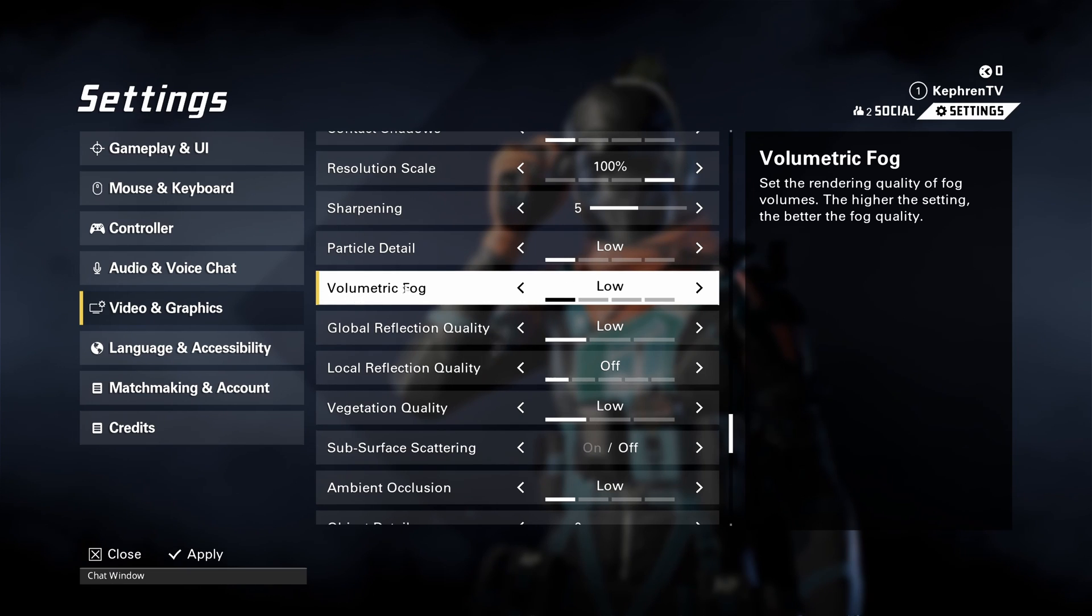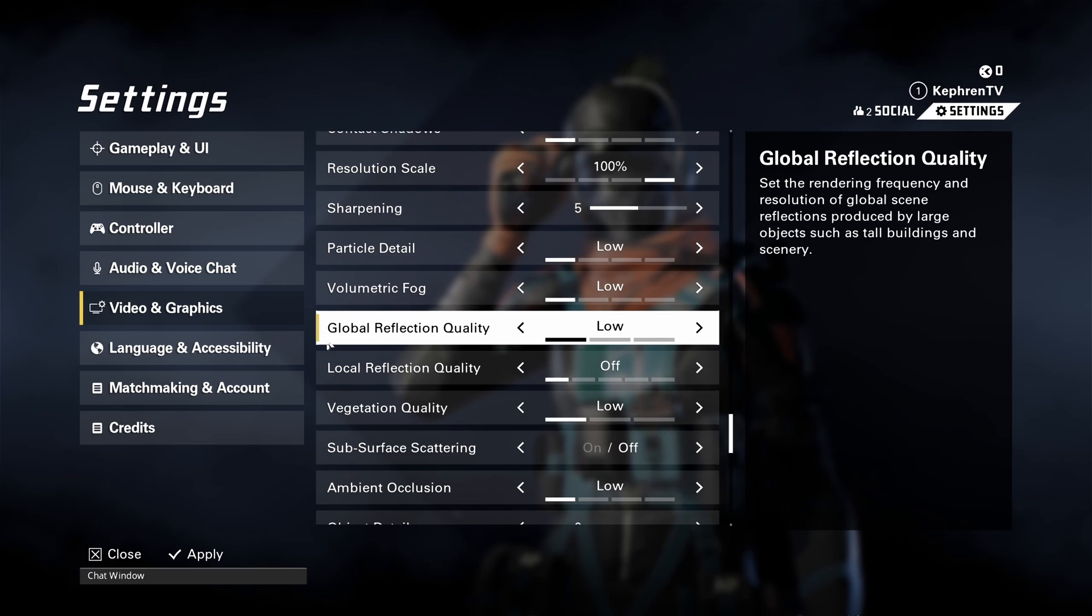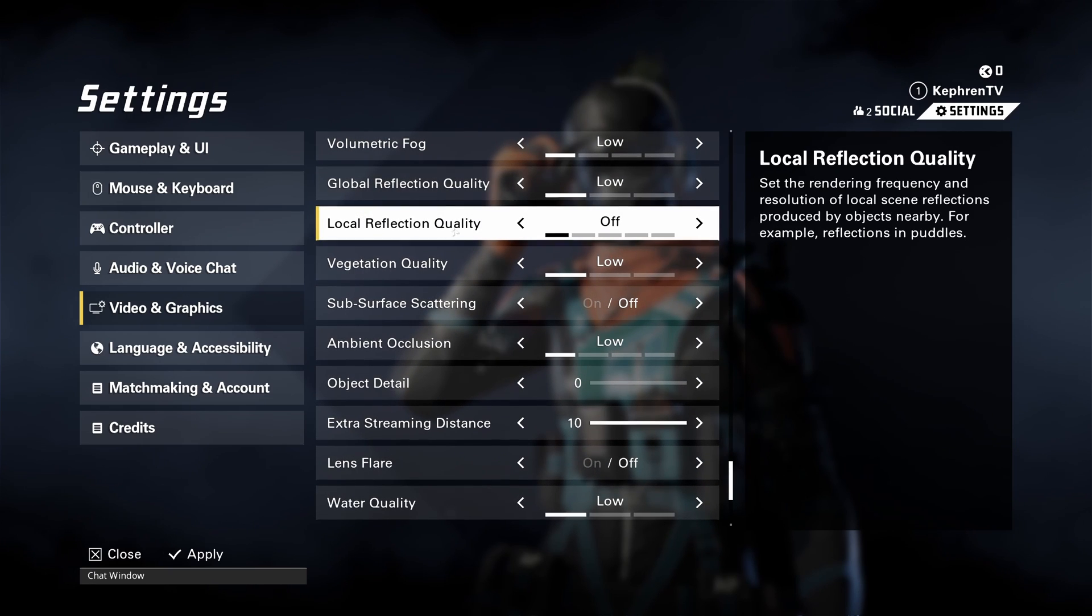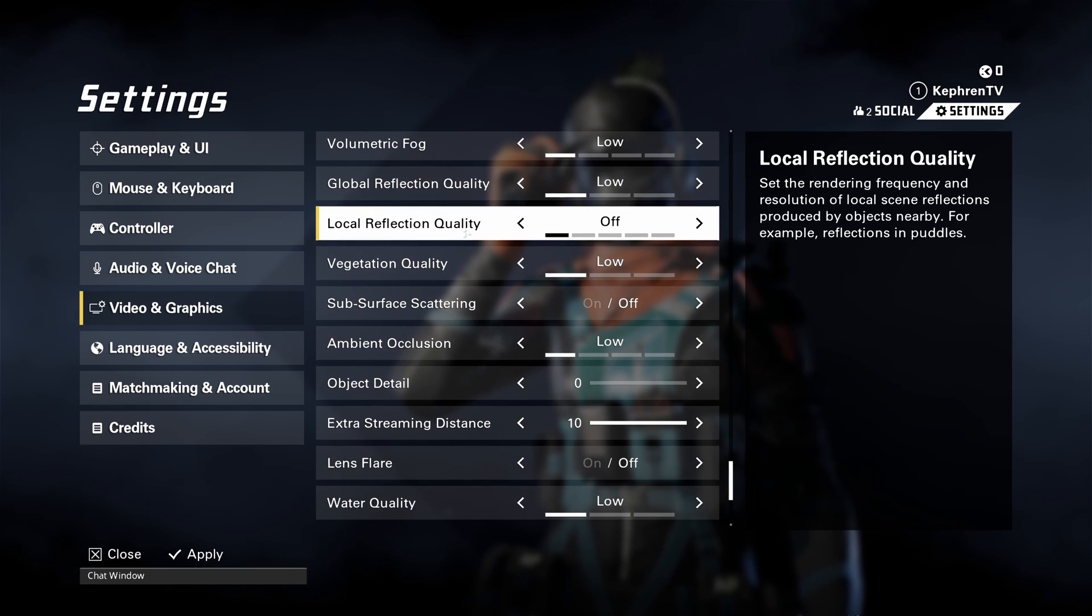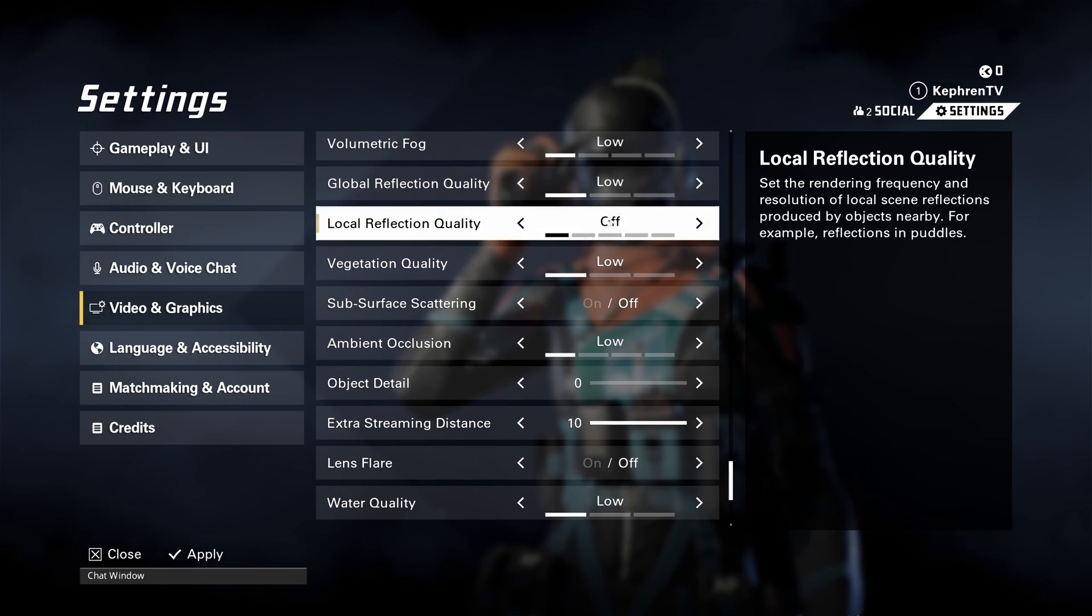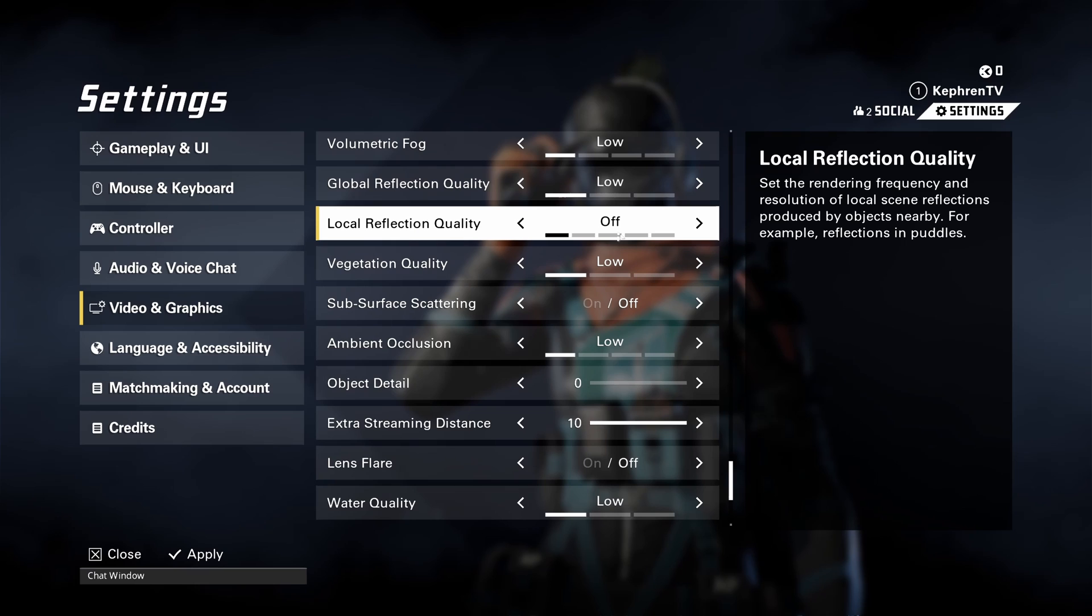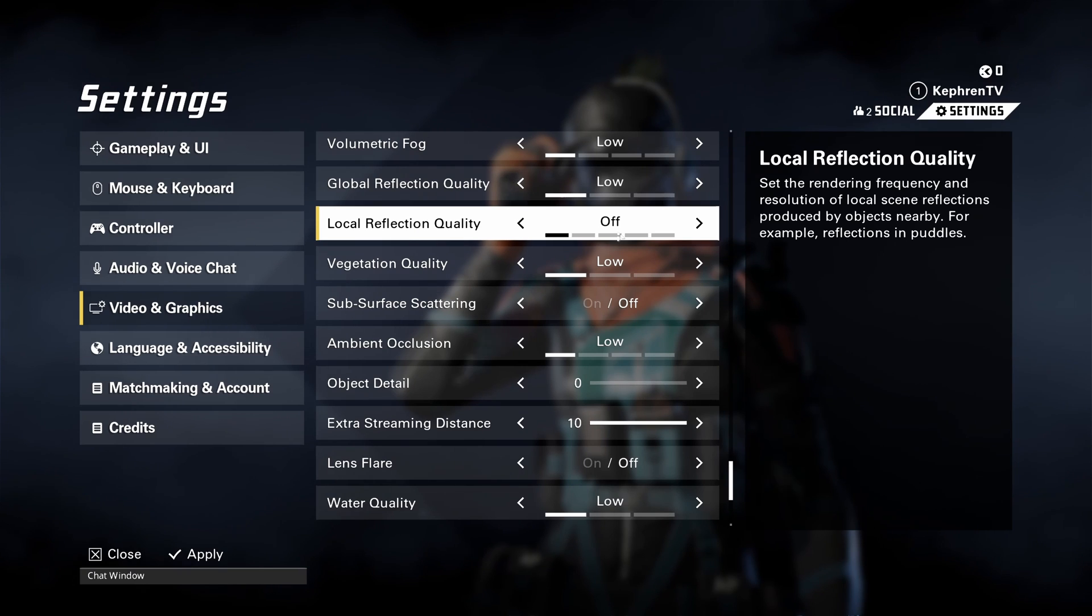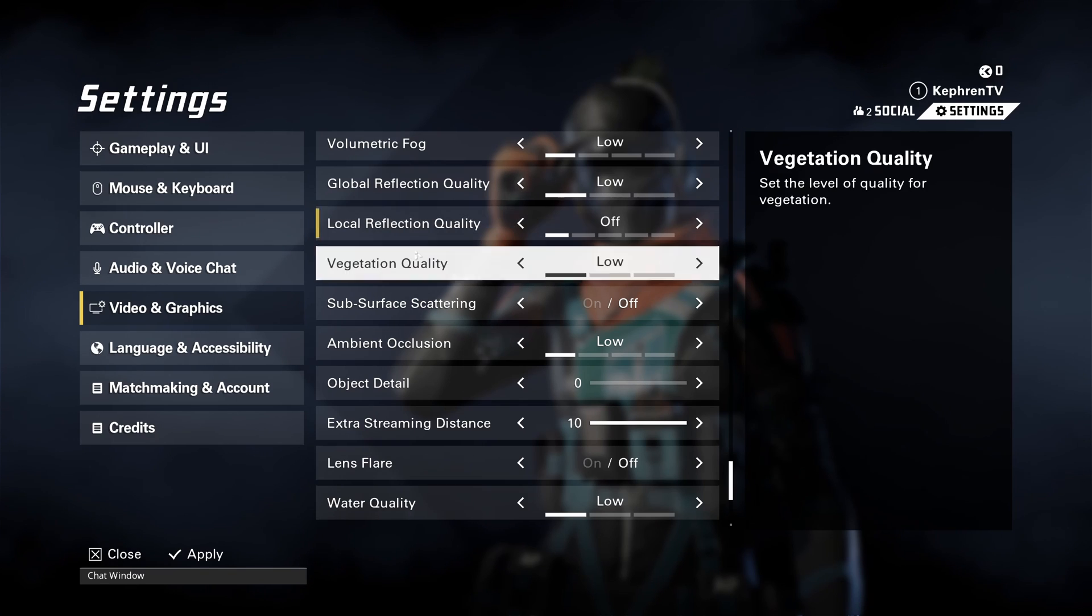Volumetric fog, this one is pretty huge. At low, you can expect 10% boost on your FPS. Global reflection quality, local reflection quality, low and off. Another 5%. And also, honestly, all the parameter that I'm currently giving to you, you're boosting your FPS, but also it's a lot better for your visibility and to see enemy.